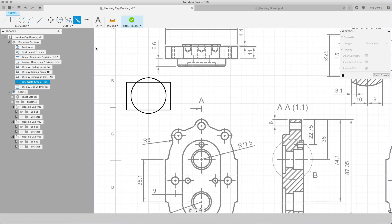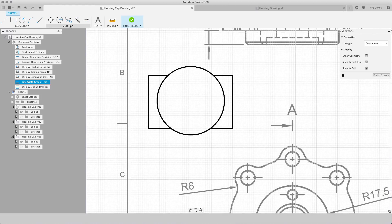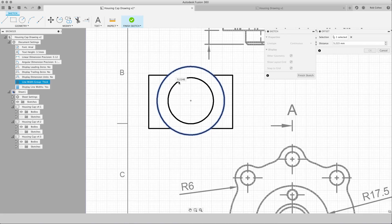You can go ahead and as you saw, we've got lines, arcs, circles, rectangles. We've got some modification tools for move, copy, trim, offset here.